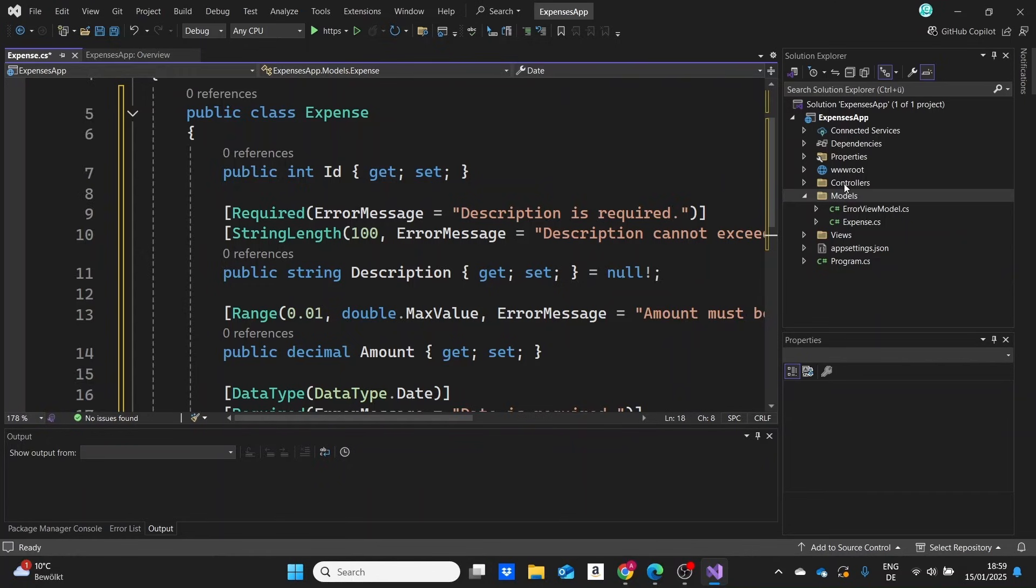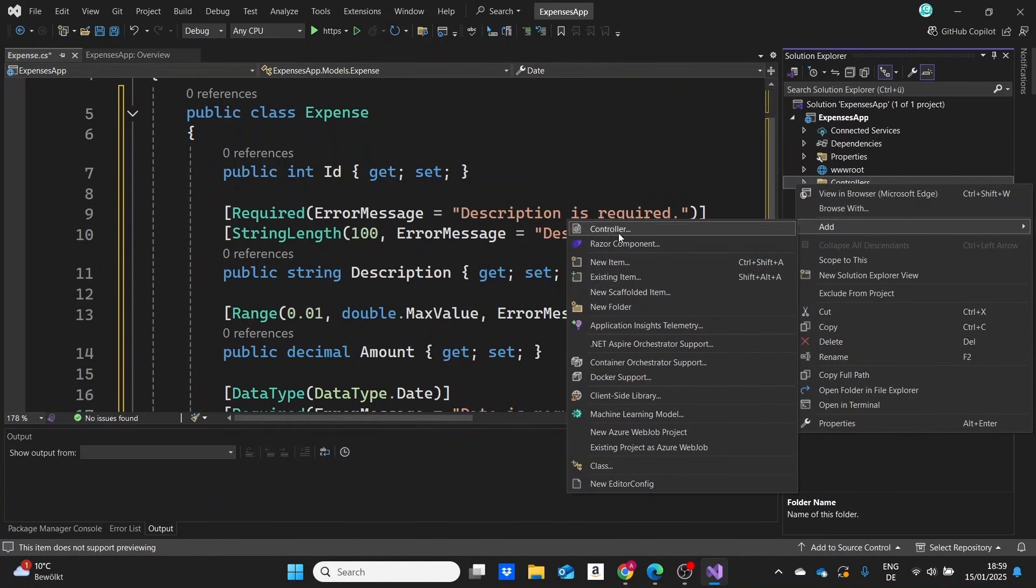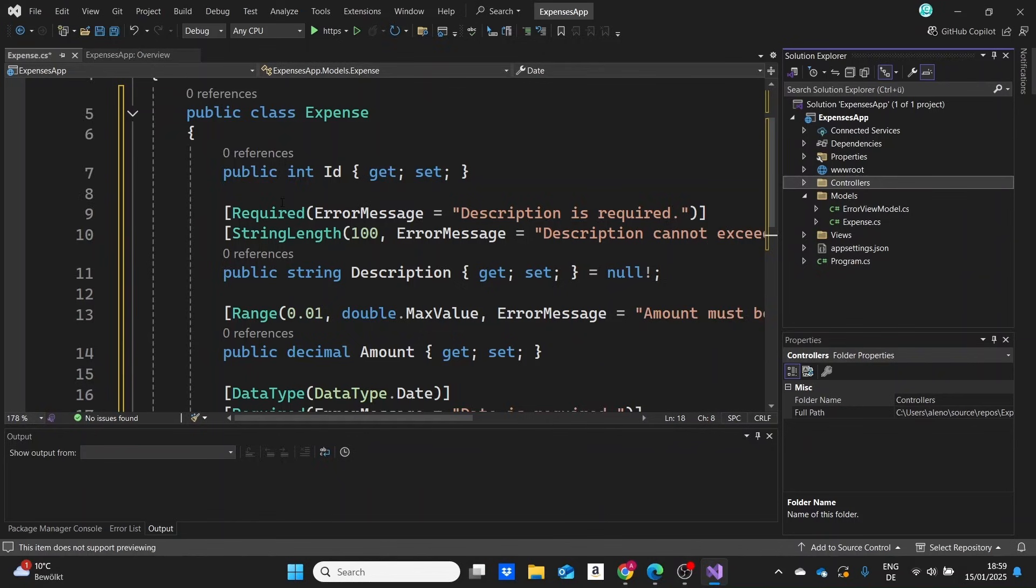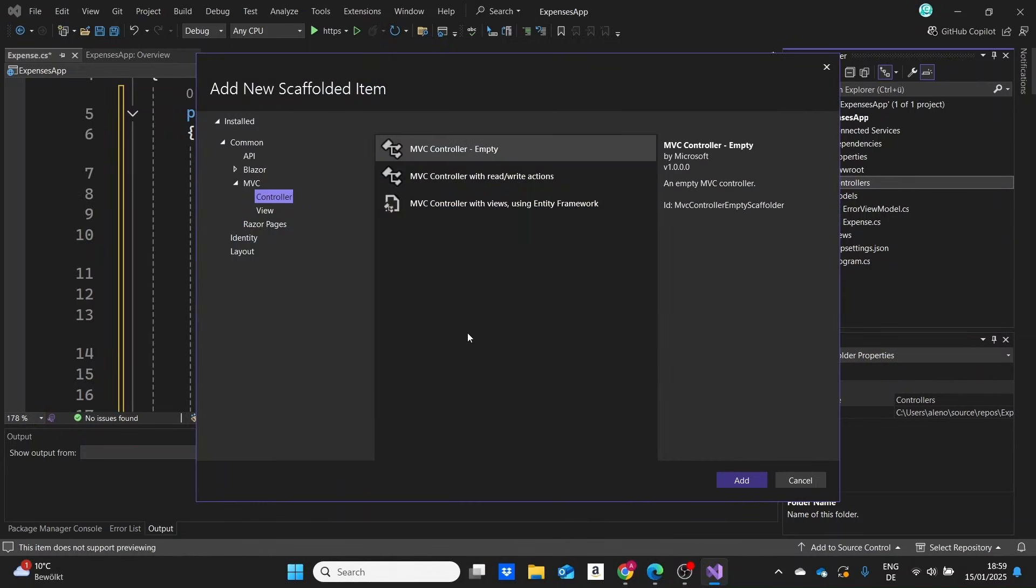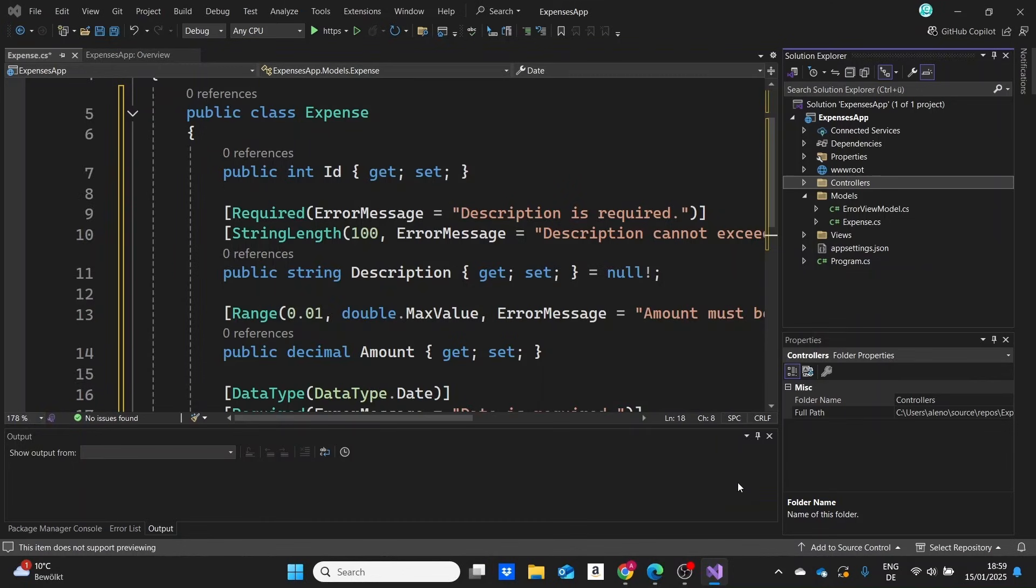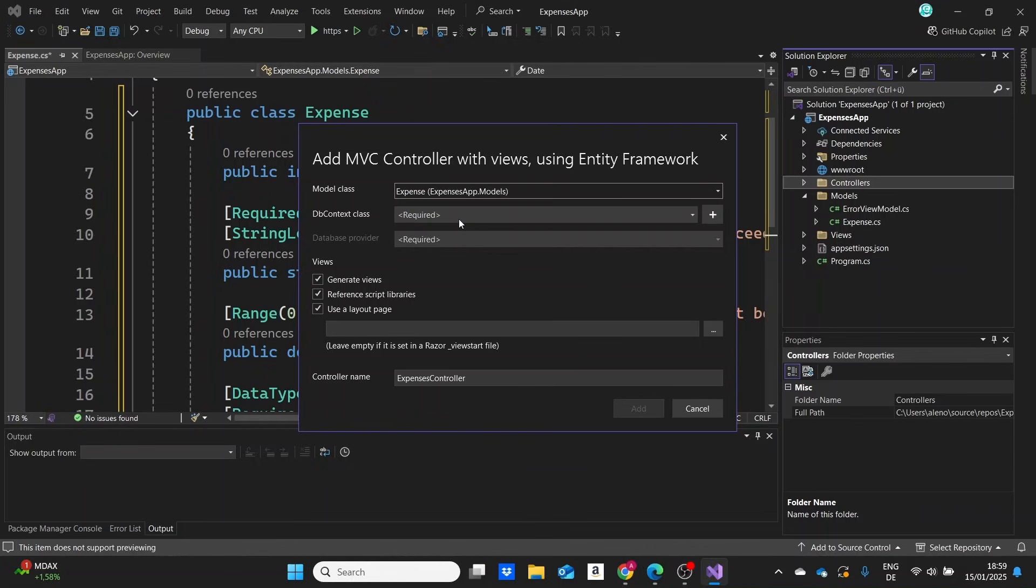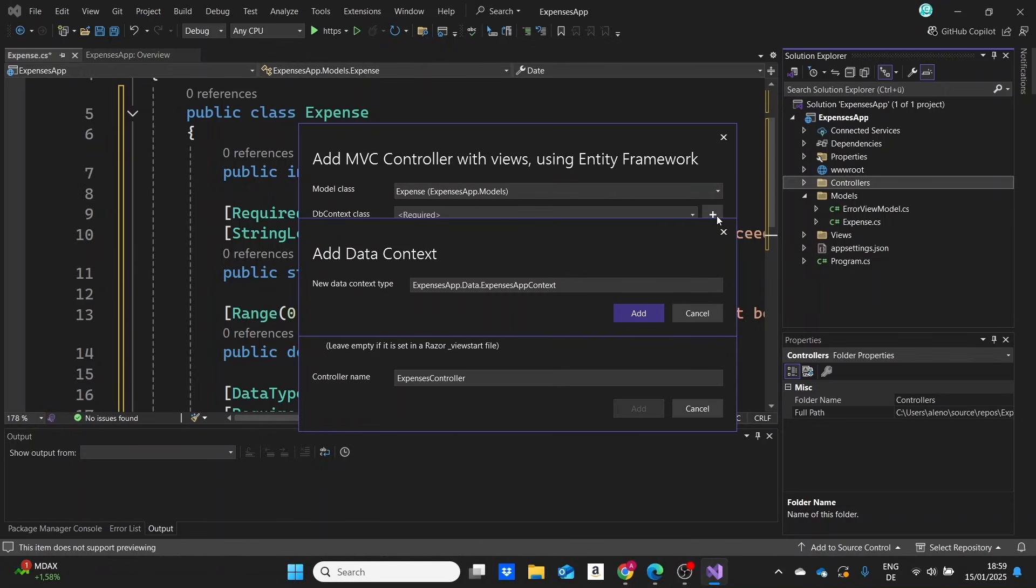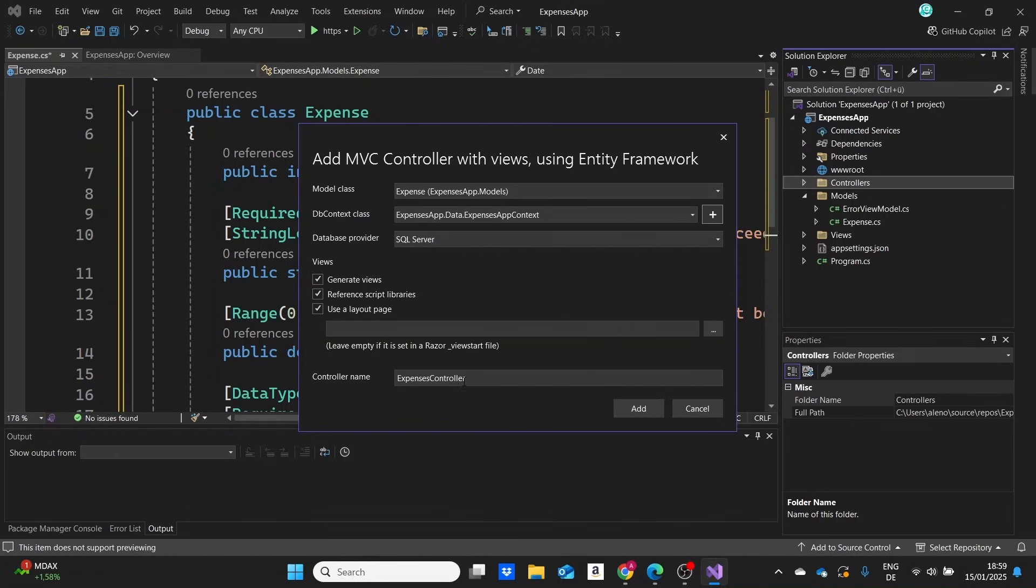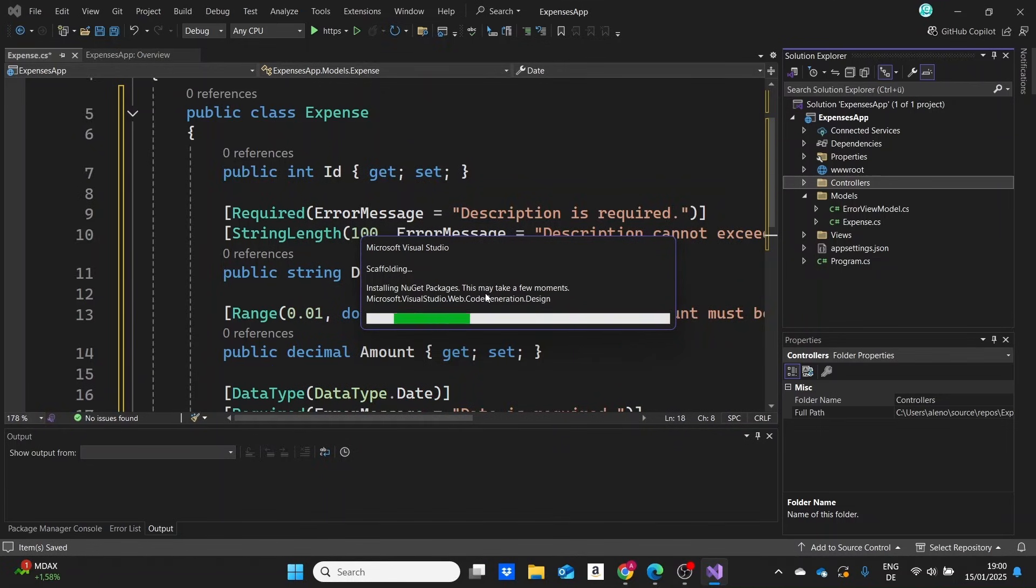The first step is going to go to controllers, click on add controller. I'm going to use the scaffolder to create all of our CRUD operations. We'll select MVC controller with views using Entity Framework Core. The model class we'll use is the expense model. We haven't created a DB context yet—DB context is part of Entity Framework Core that connects our models with our database. We can click on the plus button and add one here.